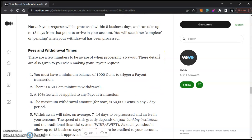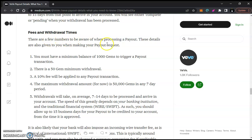Here are some important parts — fees and withdrawal times. There are a few numbers to be aware of when processing a payout. You must have a minimum of 1,000 gems to trigger a payout transaction. If you have less than 1,000 gems, you cannot do a payout — simple as that. There is also a 50-gem minimum withdrawal amount, so to withdraw at least 50 gems you need 1,050 gems total.